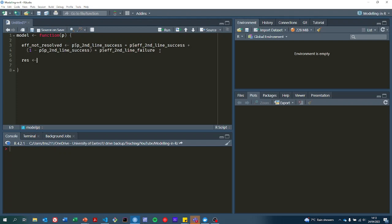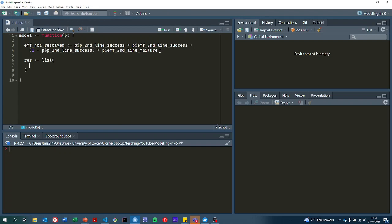Now we're going to start to construct a list of results that we're going to return. We'll start off with the total cost if we choose short course antibiotics. We have to pay for the antibiotics themselves. That's this parameter.